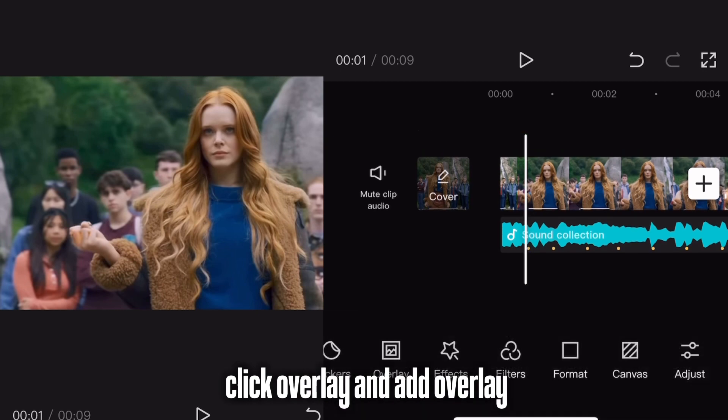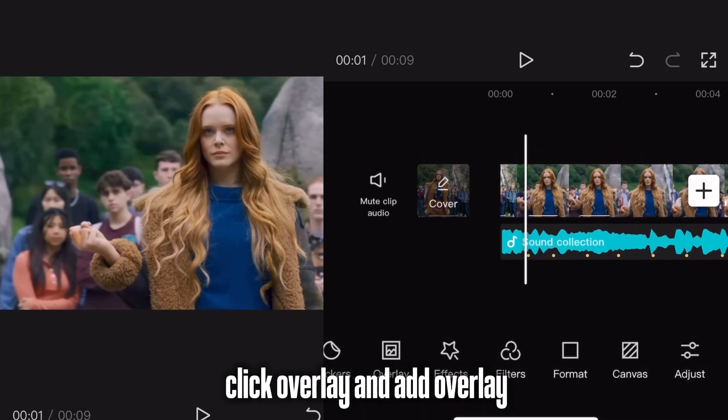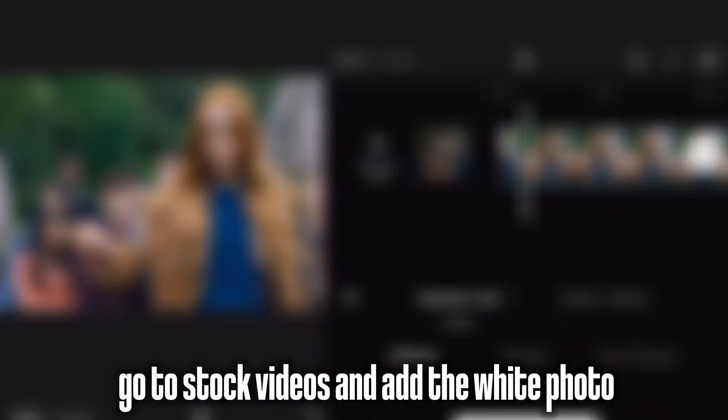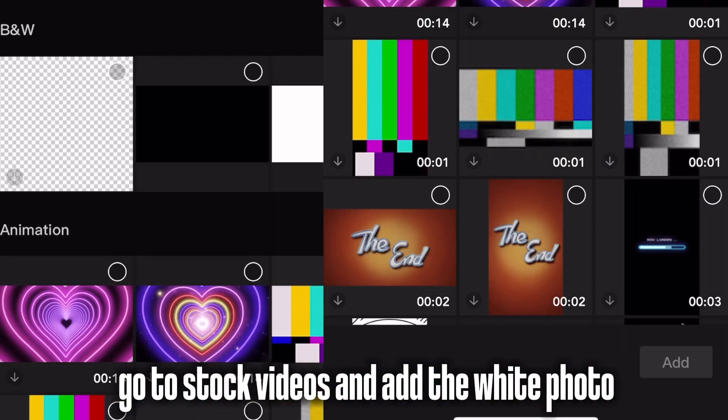Click Overlay and add Overlay. Go to Stock Videos and add the white photo.